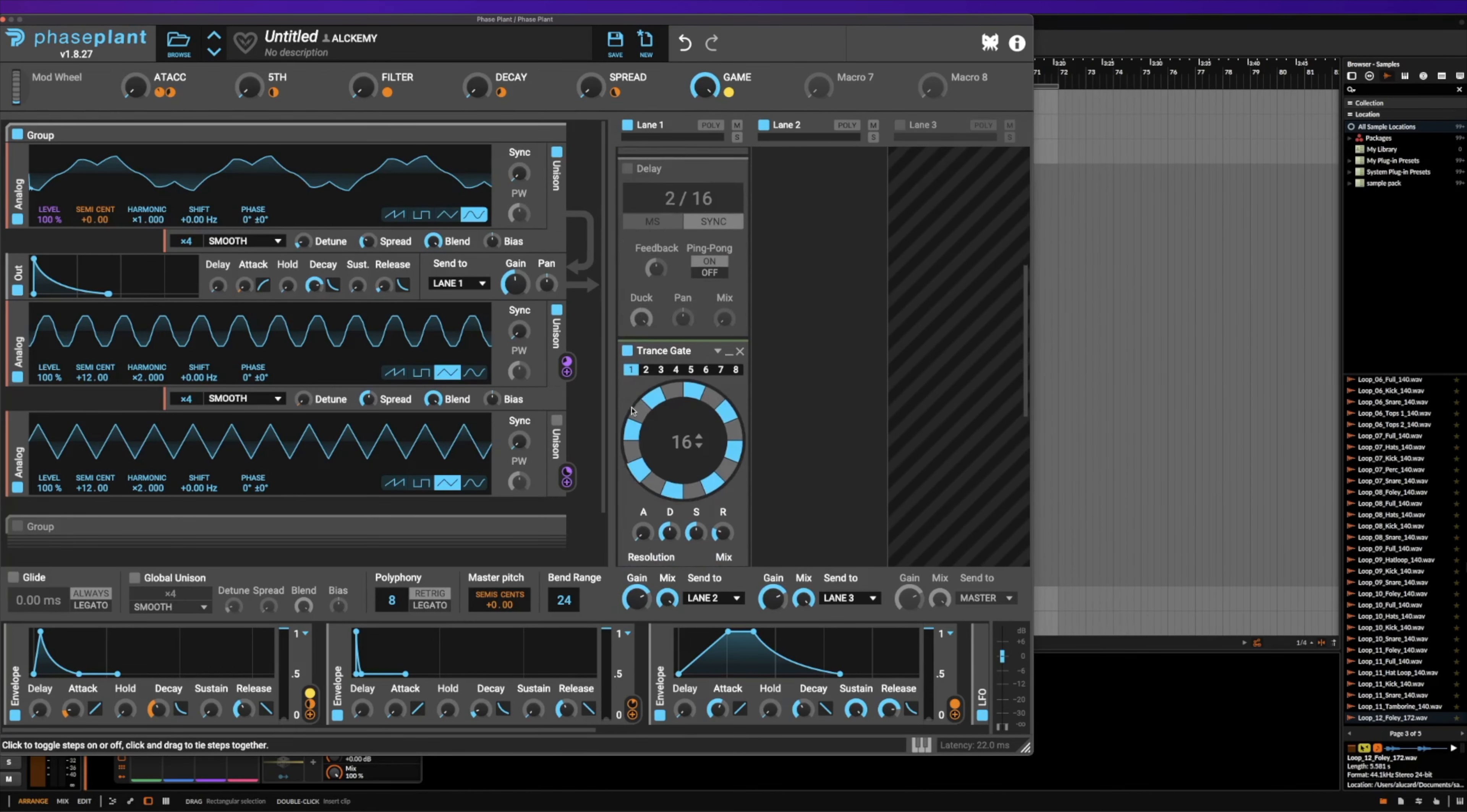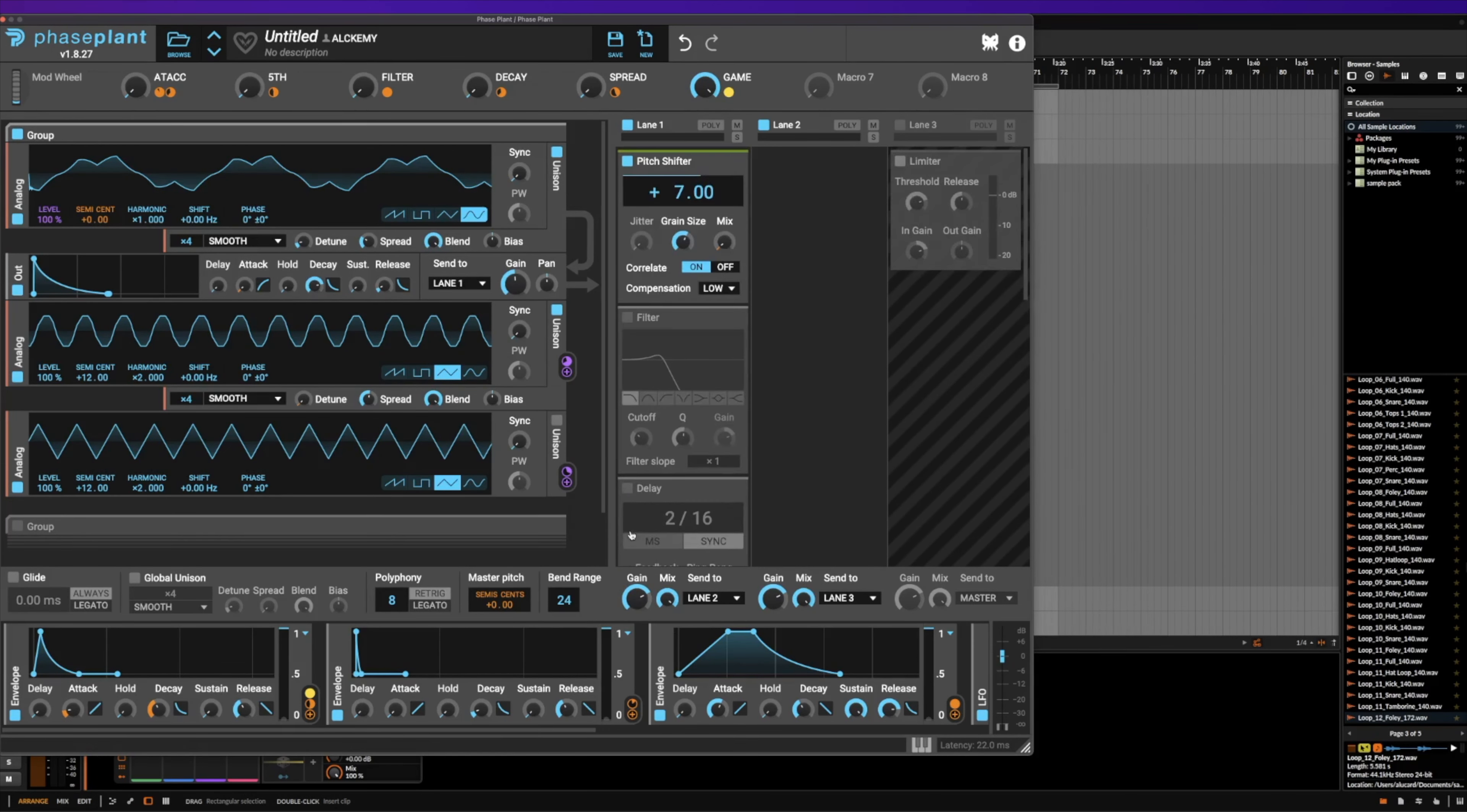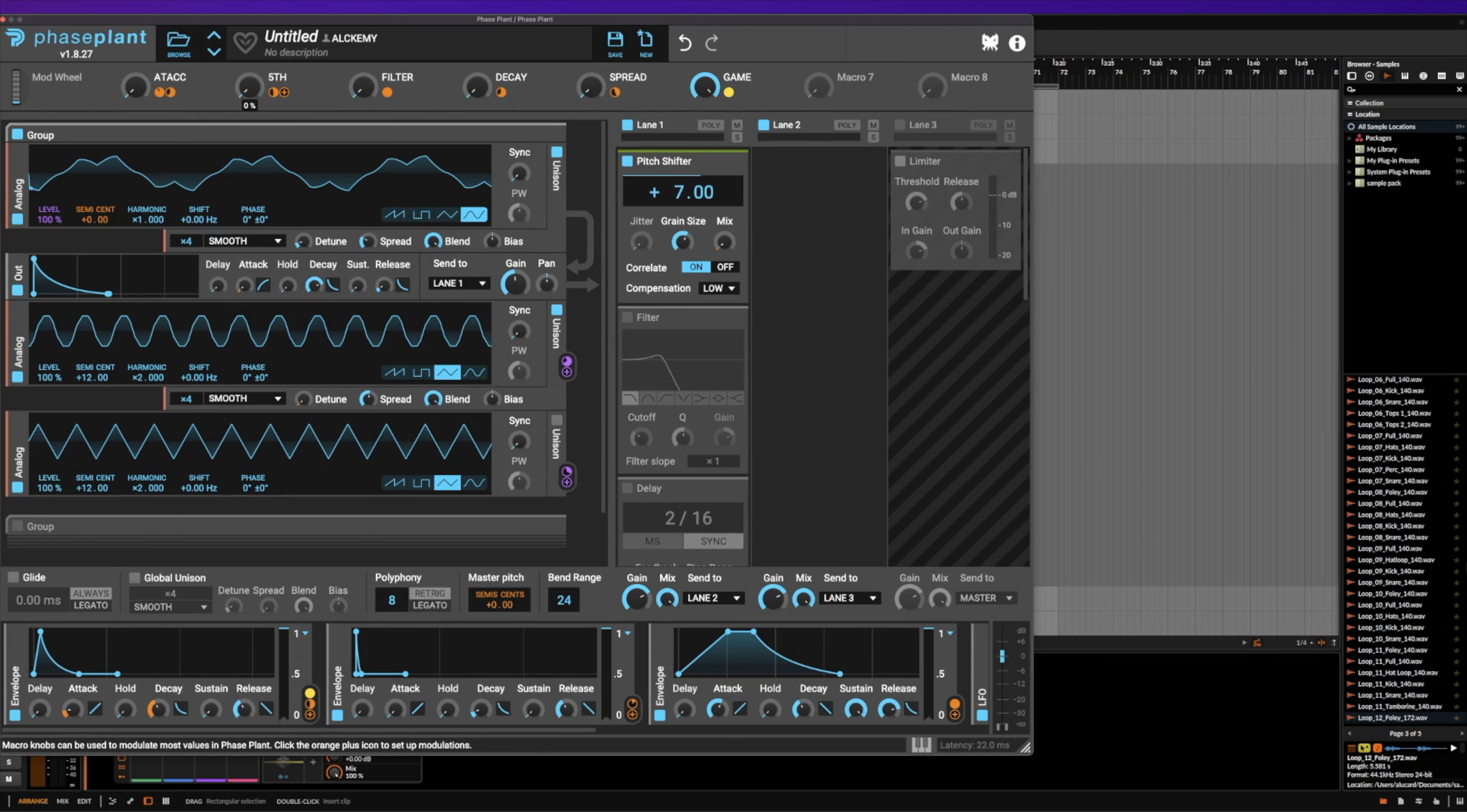The first one that we have is a pitch shifter that is going to give this a fifth, and it's mapped to a macro here. So you just grab the mix of this, turn it down, and then pull this up. But whenever this is turned up all the way, it's going to make our chord sound a little bit nicer.